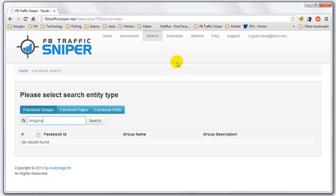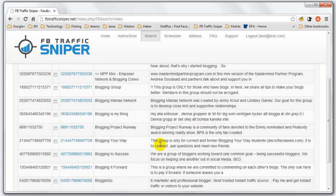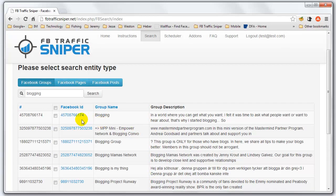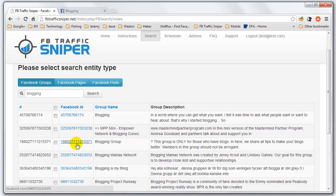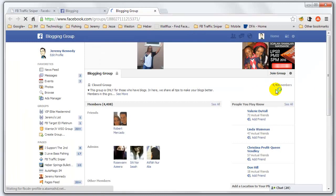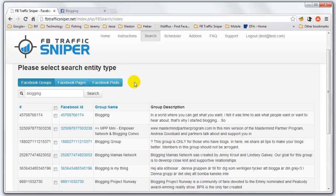I'm just going to type in 'blogging' and do a quick search. Immediately you'll notice you get all kinds of results popping up from different Facebook groups around the topic of blogging. I can click on one of these and actually go to the group and see it. This group right here has 2,780 members, which is awesome — it's in the topic of blogging. There's also another blogging group with 4,408 members. We already know that these people are interested in blogging. They've already joined a group and are interacting in it, specifically expressing interest in this topic.